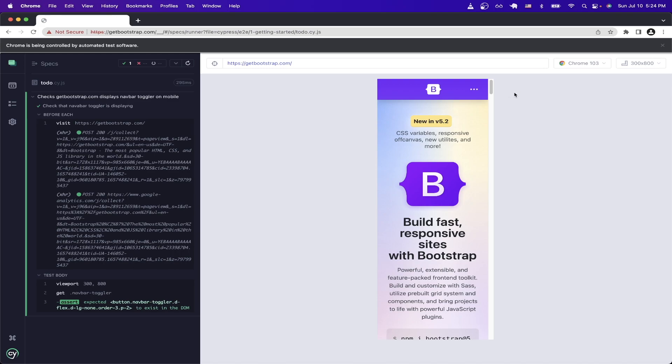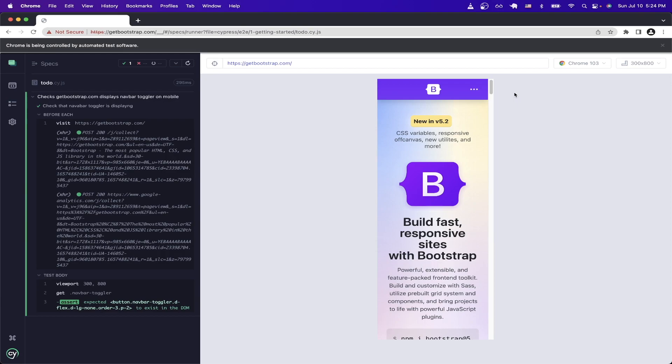And those were all the examples I have for this Cypress tutorial. I will also include a link where you can copy all of the examples that I showed throughout this video. Hopefully you learned the basics of how to write your own end-to-end test. If this video helped you in any way, please like the video and don't forget to subscribe for more content.